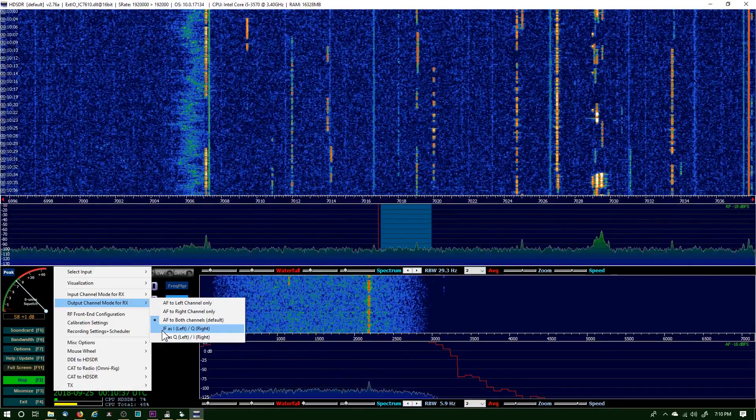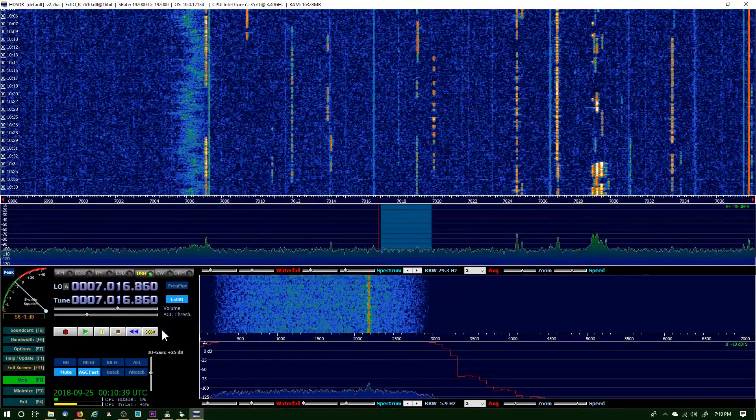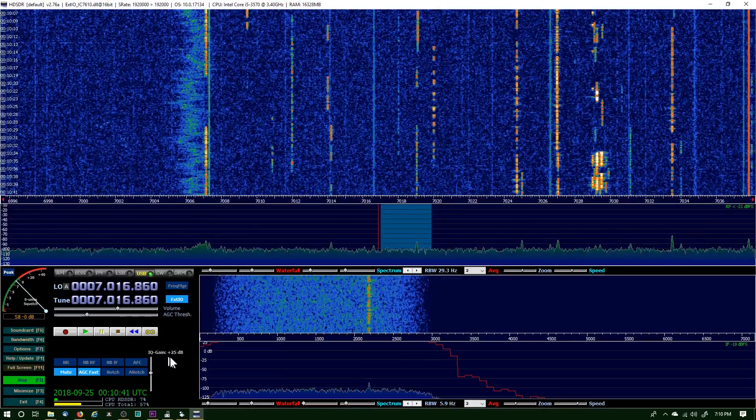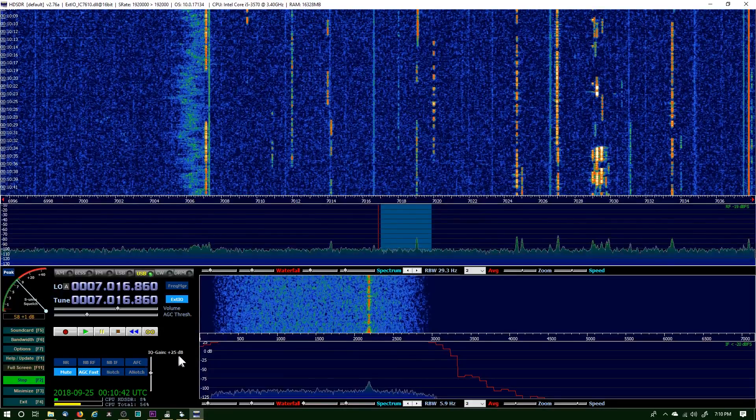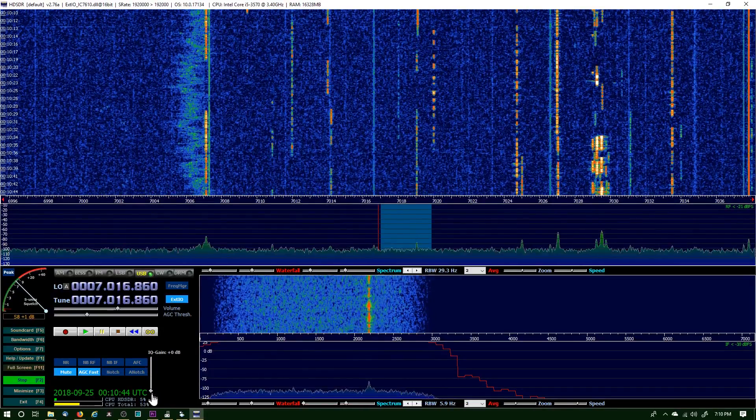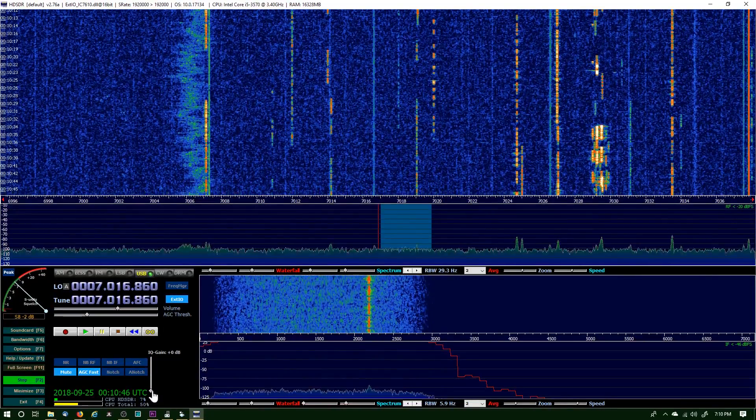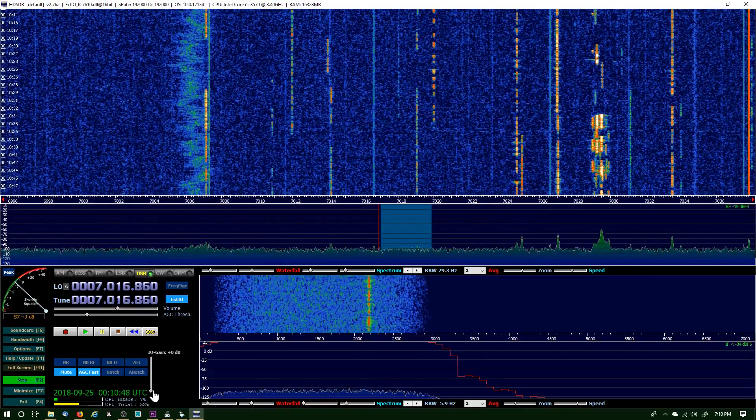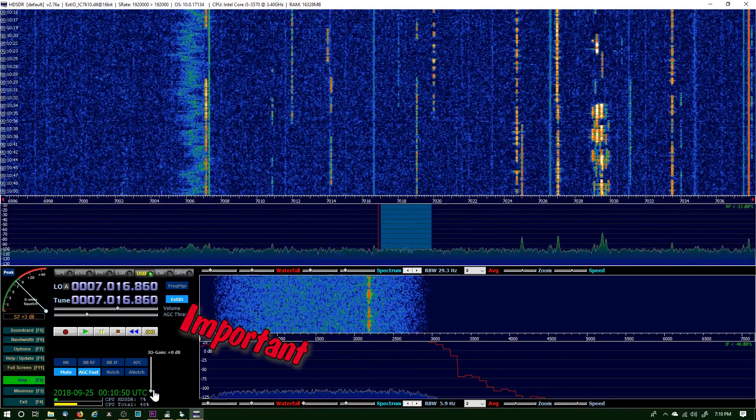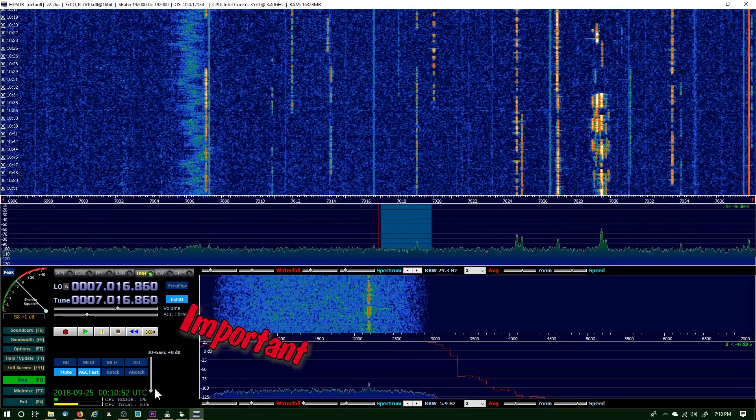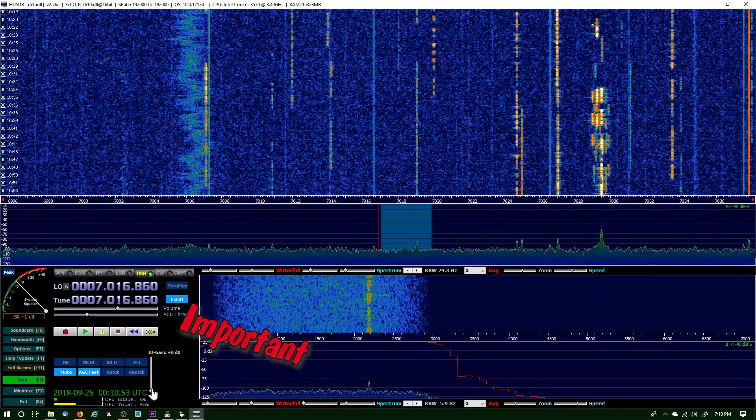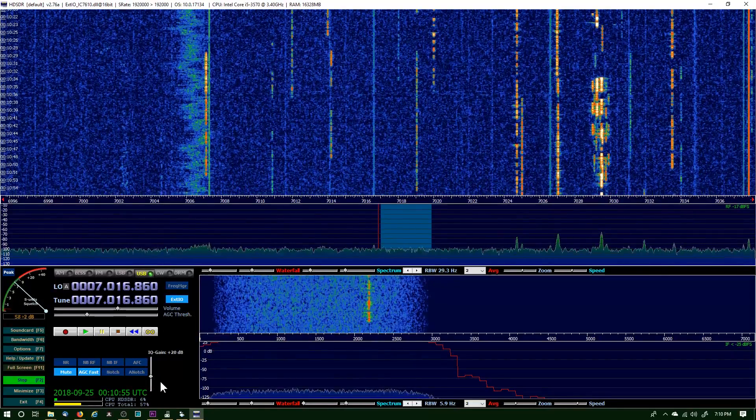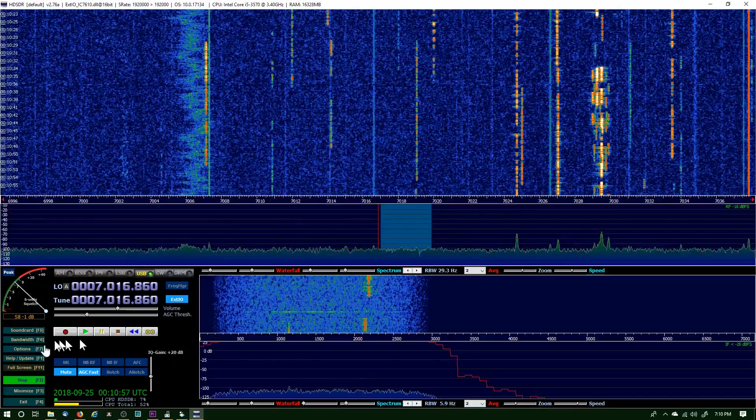We want to go to Options and the output channel mode for receive is IF as I left, Q right. Select that, and when you select that you'll get an IO gain slider. Yours will be at zero, and I'll show you when I start CW Skimmer—if mine is at zero there's a line going through it and also a tone. I had to bump mine up to about 20.